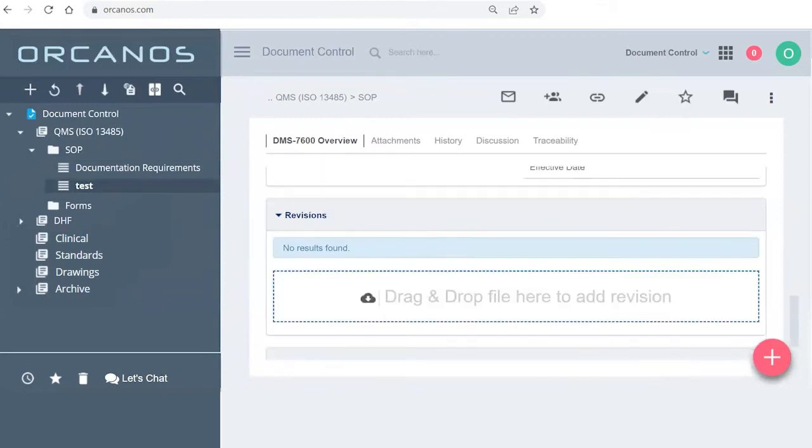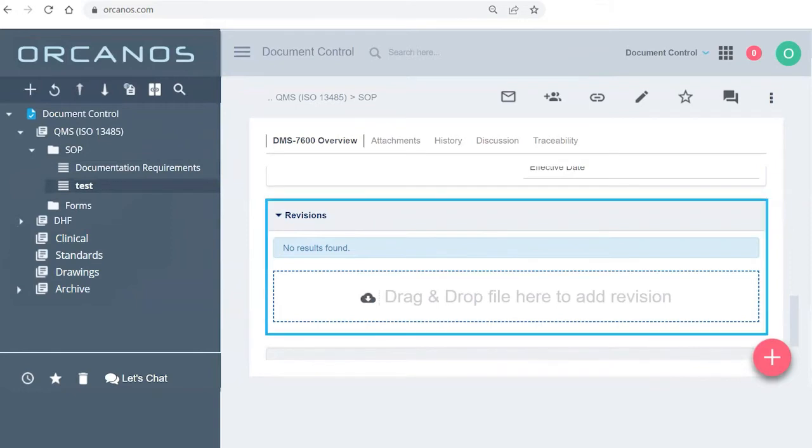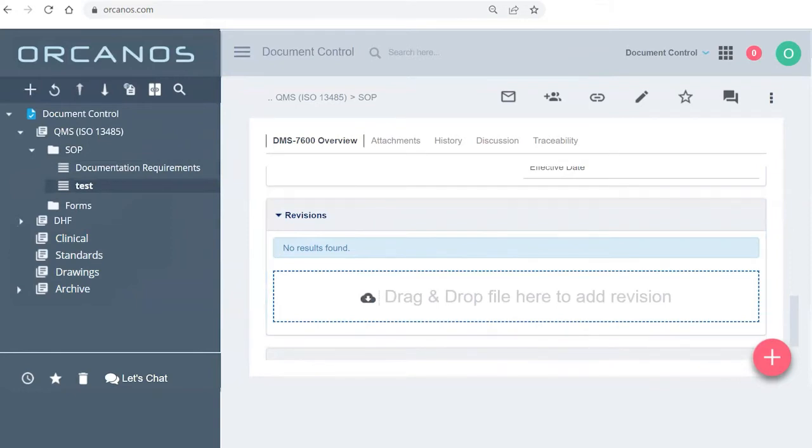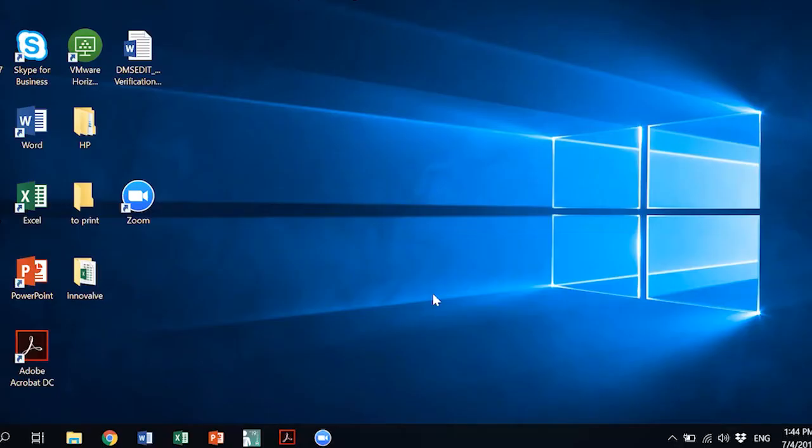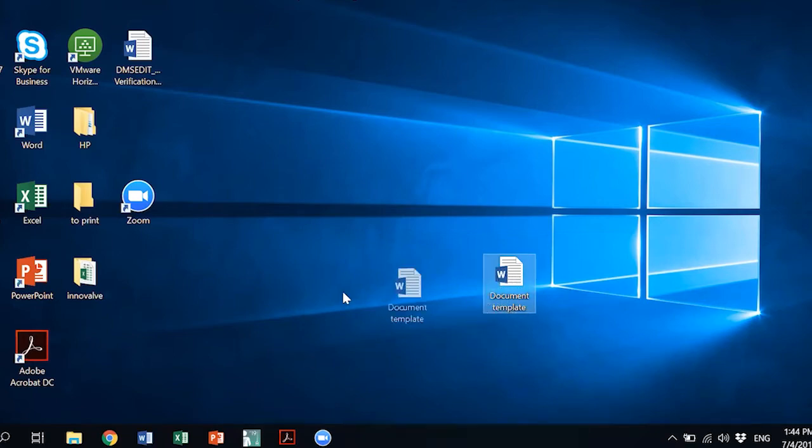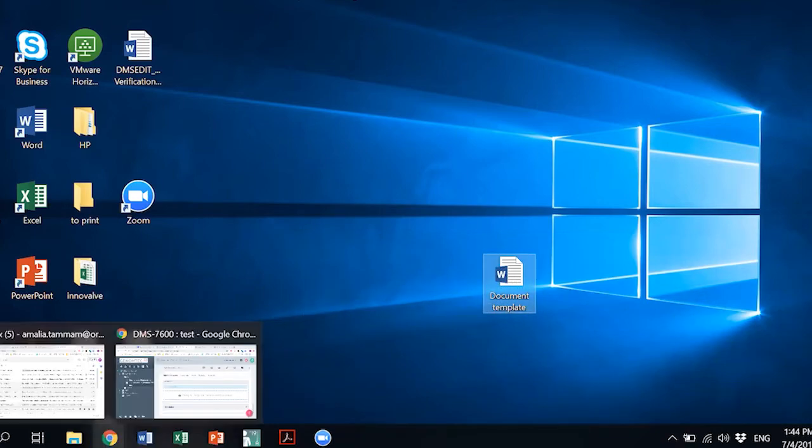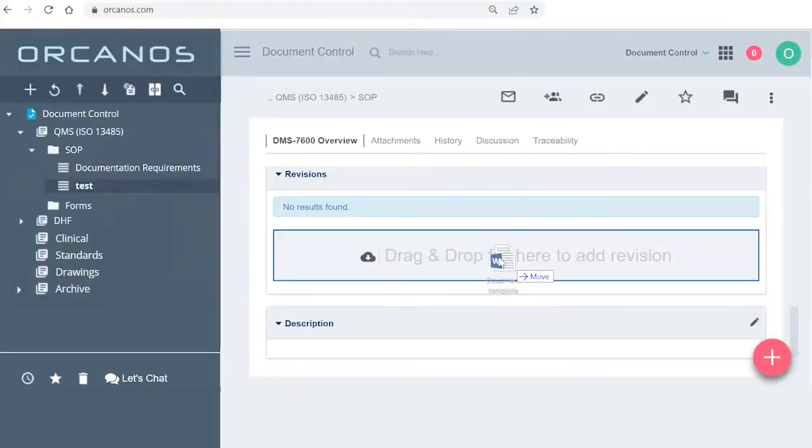And over here, you have the actual revisions, which it will list once you have them. So what I'm going to do right now, show you how I can easily drag this document called document template and just drop it.